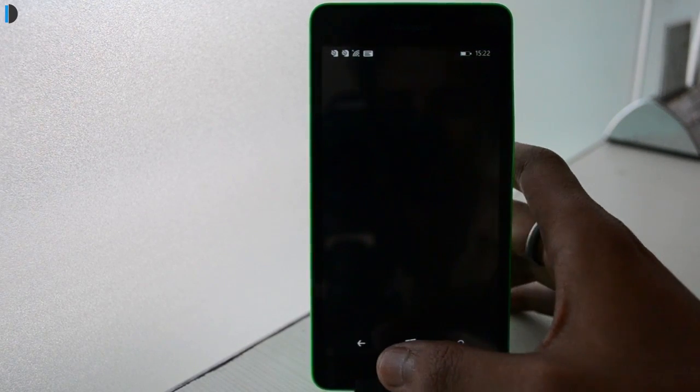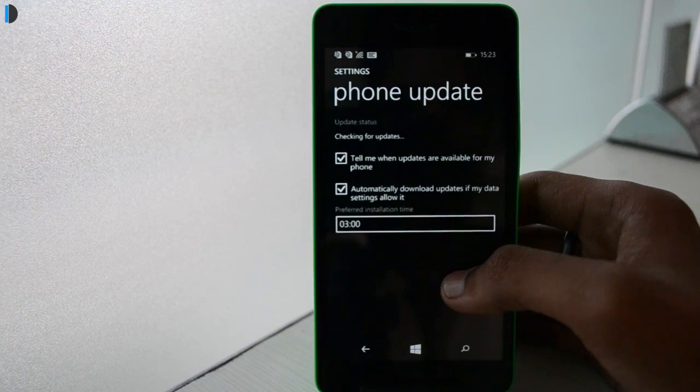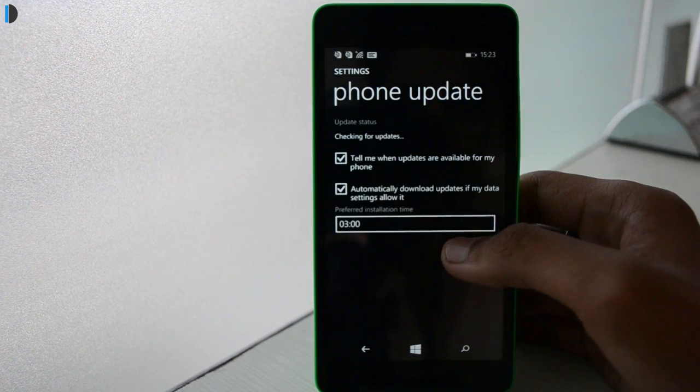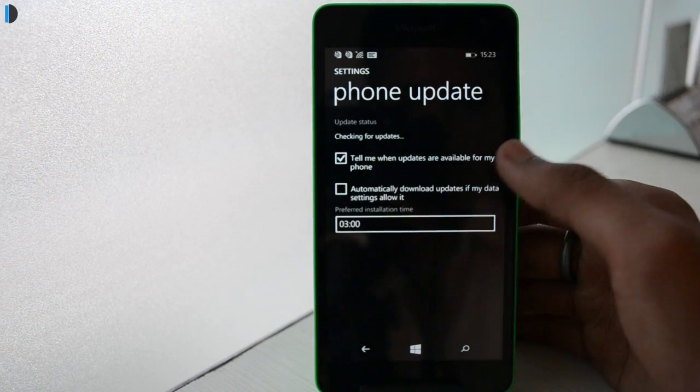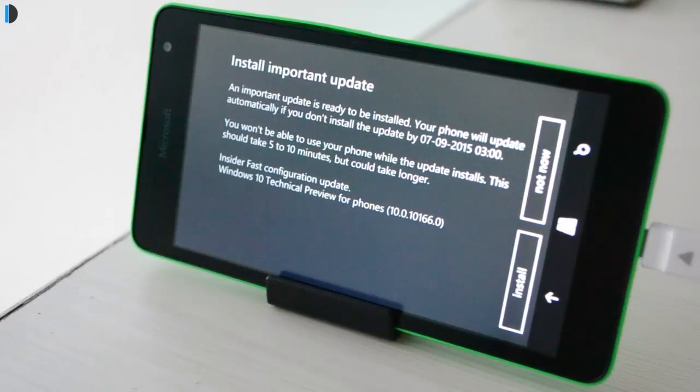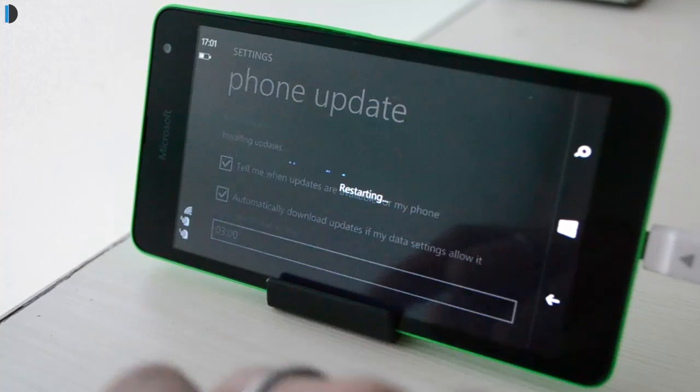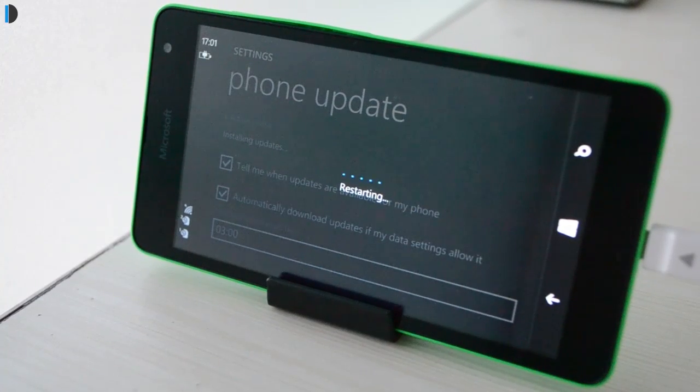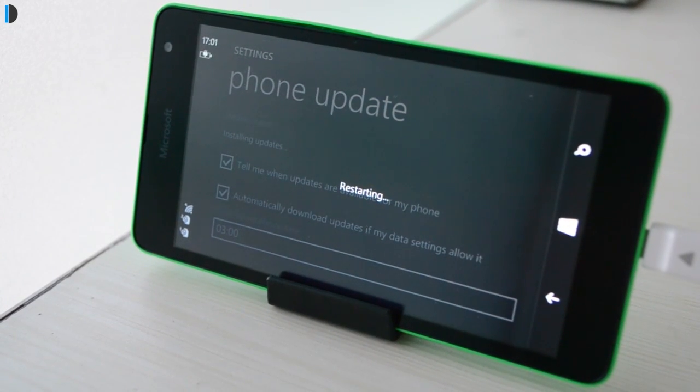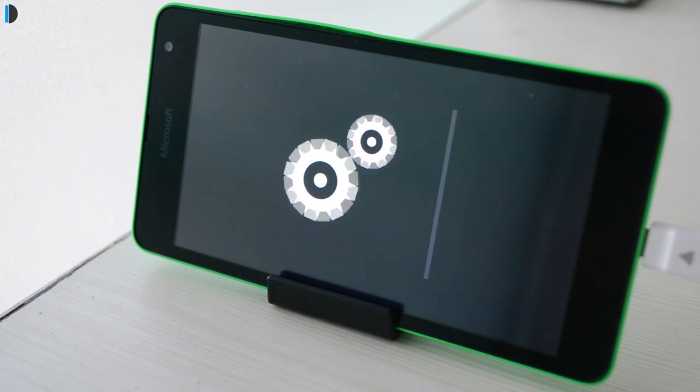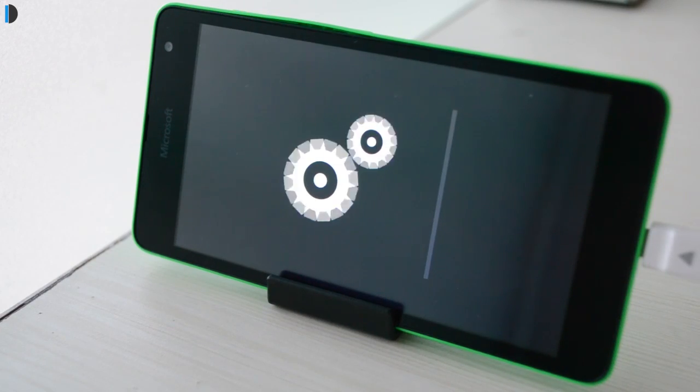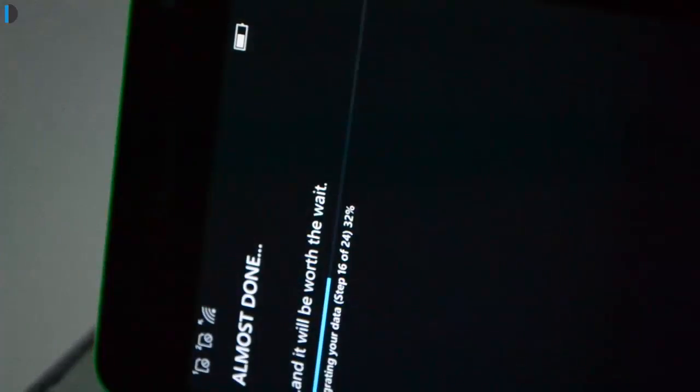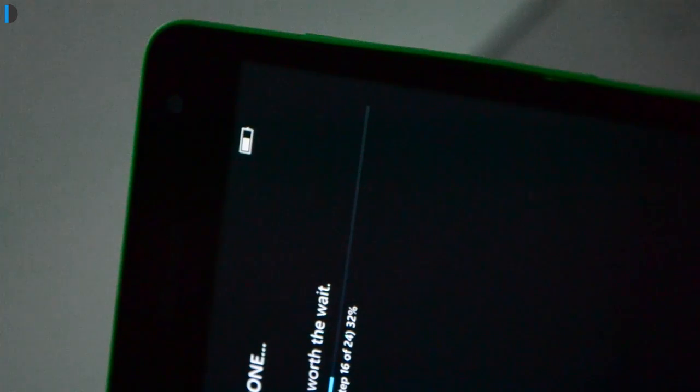Once you have accepted the terms, simply go to the phone update option in the system settings for the updates to be checked and downloaded. Once the update has been downloaded, it will get installed. The phone will ask you for a reboot, and after the reboot, the moving gears logo will appear on the screen with a progress bar. It takes around half an hour to install the update.